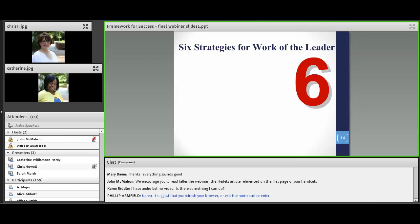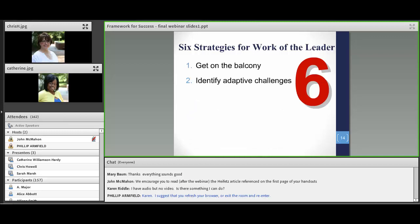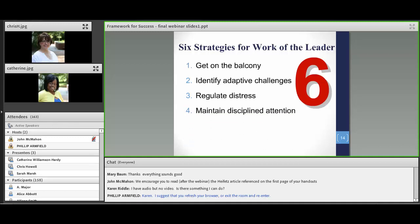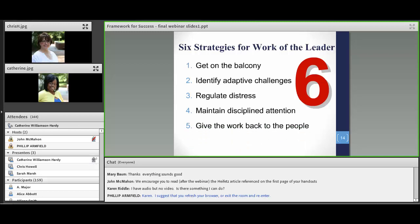Let's really begin. Here we have the six strategies of the work of a leader. There are six strategies that define the work of a leader. The first is getting on the balcony. Second is identify adaptive challenges. Third is to regulate distress. Fourth, maintain disciplined attention. The fifth is to give the work back to the people — the stakeholders. And sixth, be open to all voices.